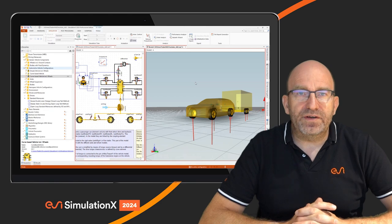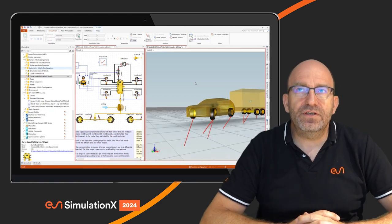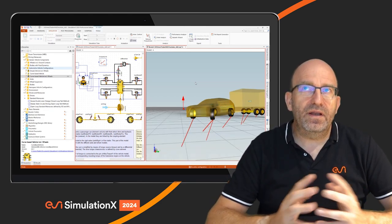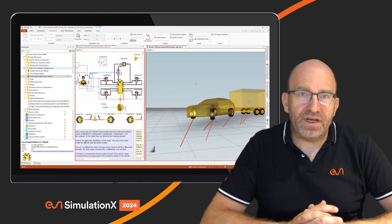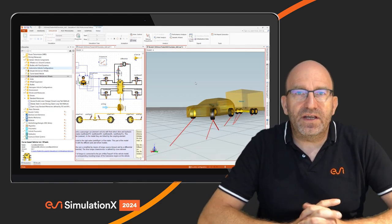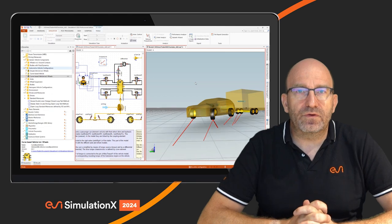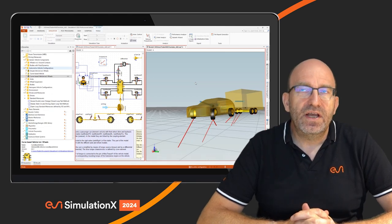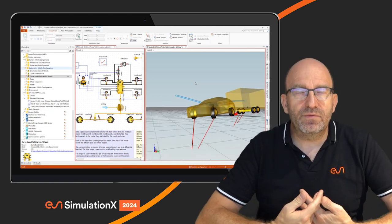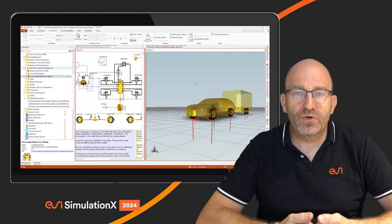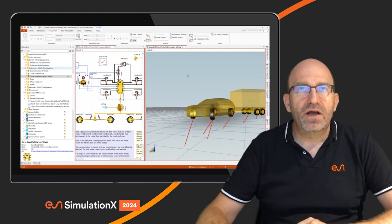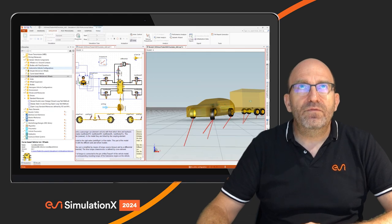In order to understand what is happening in such conditions, we need to identify when and under what circumstances this kind of event appears. The classical way is to look at result charts, but we have introduced new ways of examining simulation data during or after simulation in post-processing — what we call views.